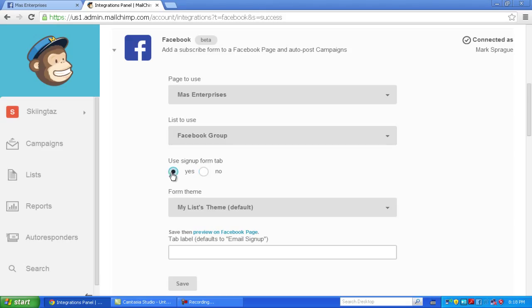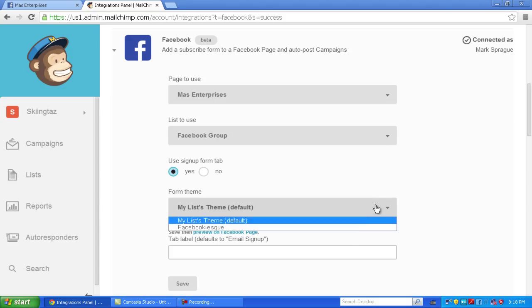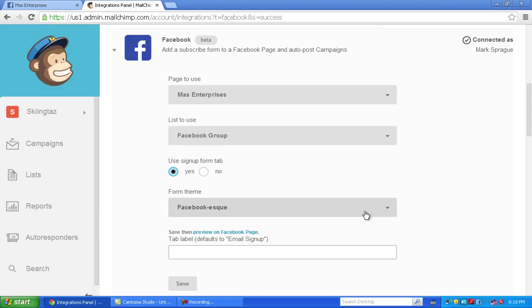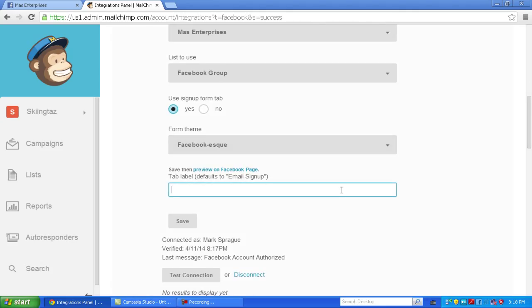You can use your signup form tab, yes, that's what you want, and your form theme you can pick from forms you have created. I'm going to use the Facebook one, and then you can name your tab. I'll show you what this is in a second.